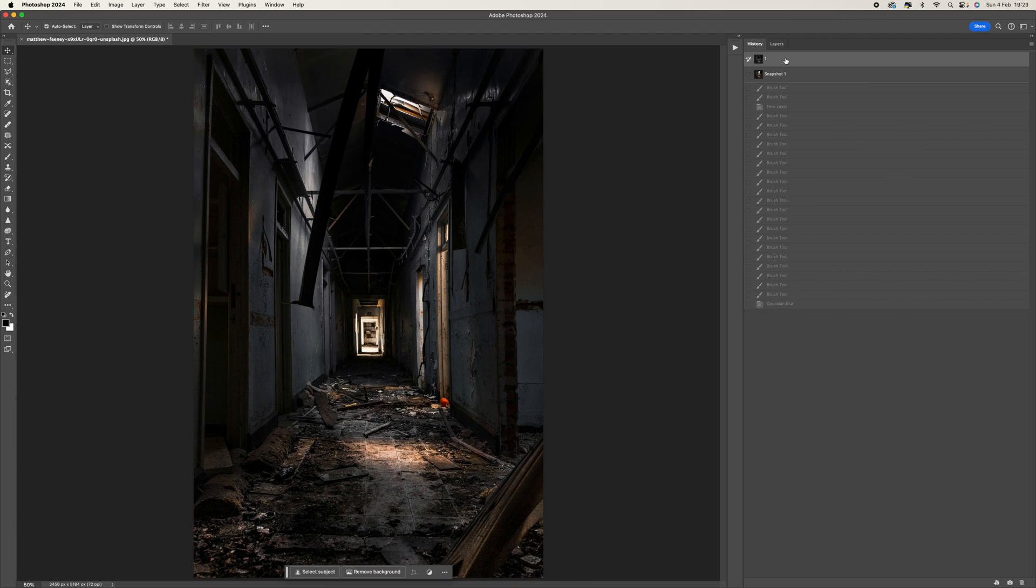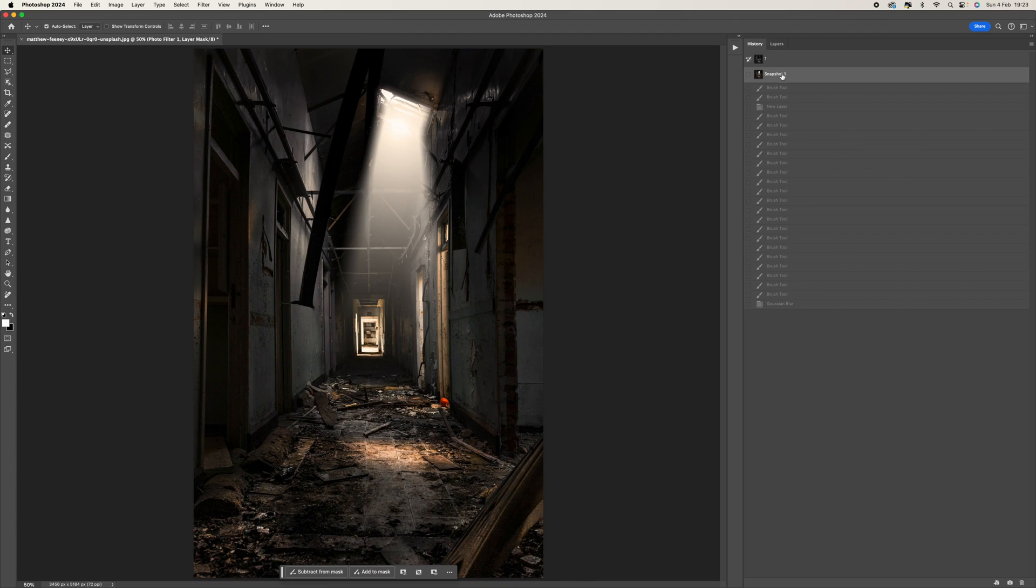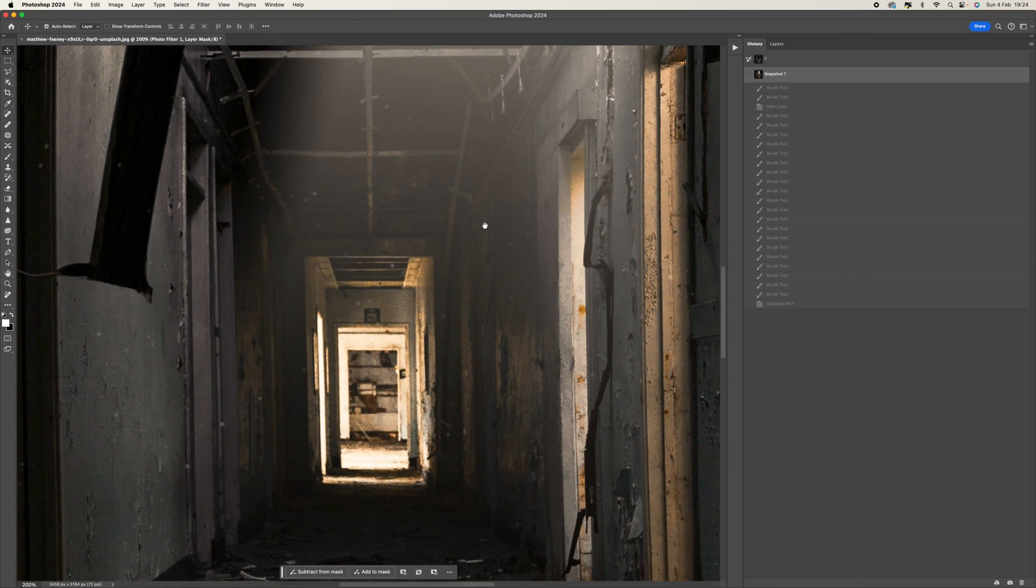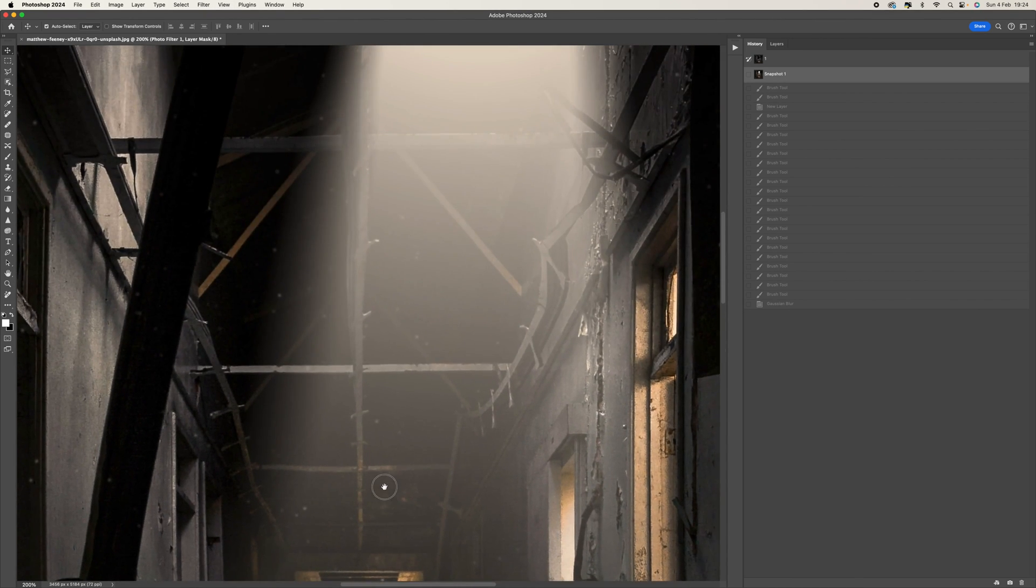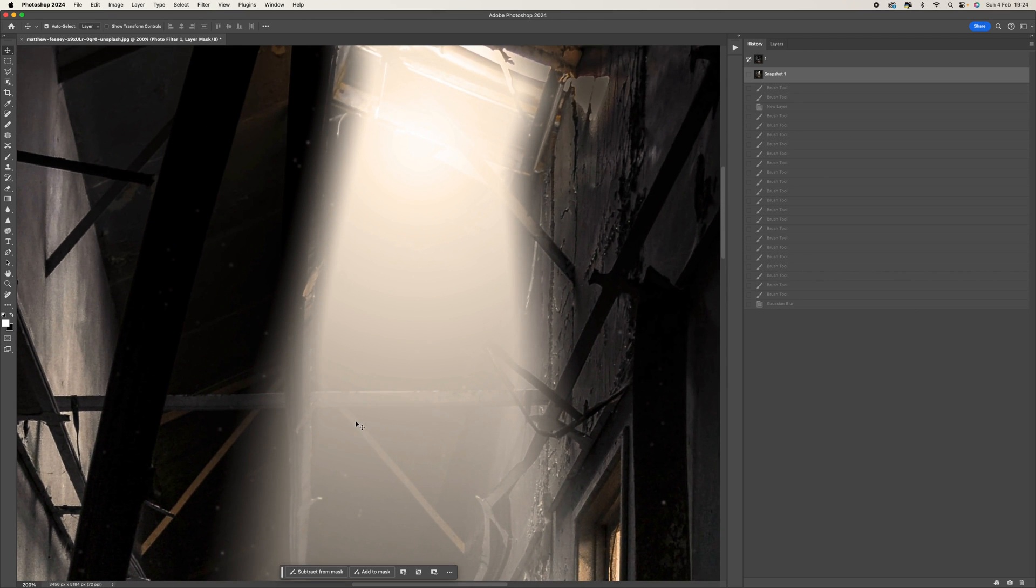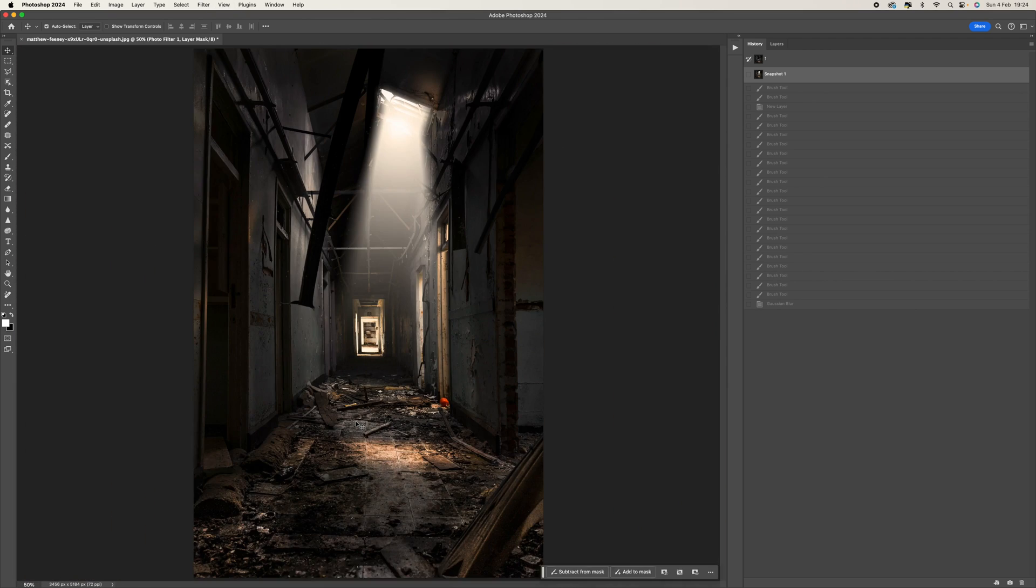Hey, how's it going? In this tutorial, I'm going to show you how to create a light beam in Adobe Photoshop and also how to add dust particles to the light beam just to make it a little bit more realistic.